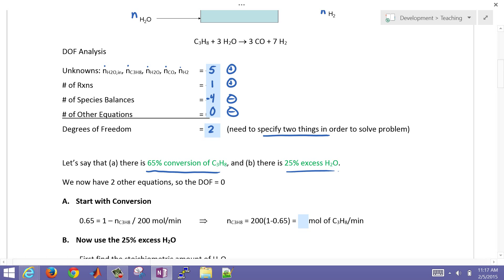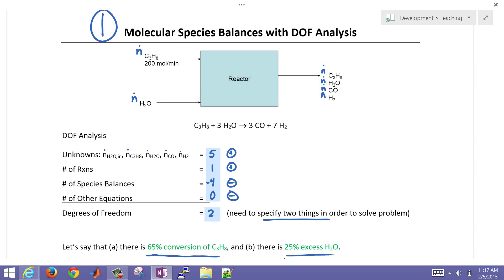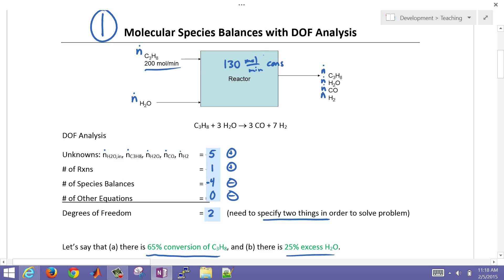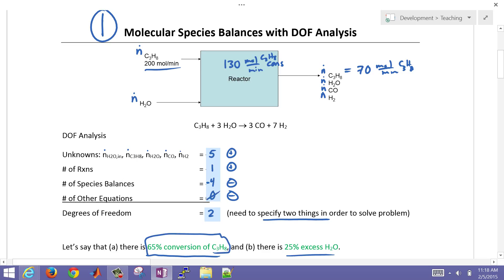Let's calculate how much is coming out. We had 200 moles per minute of propane, and 65% of that was converted, so 130 moles per minute is consumed. That means 70 moles per minute of propane (C3H8) is leaving. So we were able to calculate that from the conversion equation, giving us zero degrees of freedom.